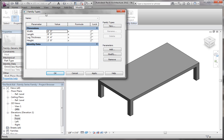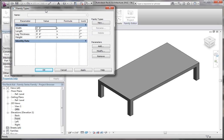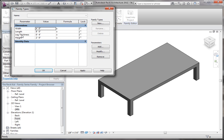First I'm going to talk about how you can set up family types. A family type is basically an instance, or in this case a type. I shouldn't say instance because instance parameters are different, but it's basically the type of family within your family. What I mean by that is you can customize each one of these dimensions per the type, and you can customize materials and all that stuff.